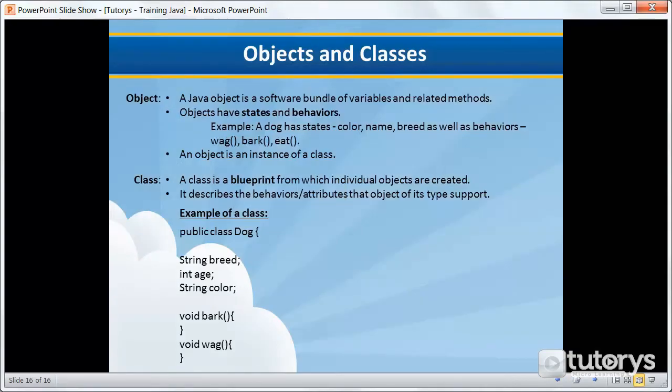In the previous tutorial video, we talked a little bit about the principles of object-oriented programming and how it revolves around things that are called classes and objects. In this video tutorial, we're going to be seeing precisely what an object is.